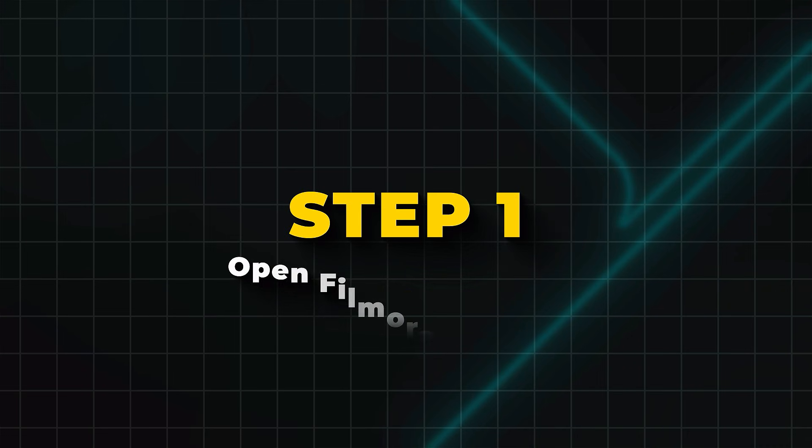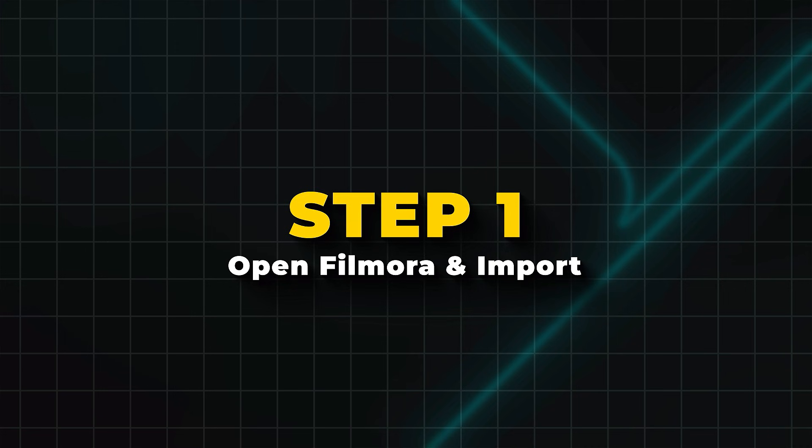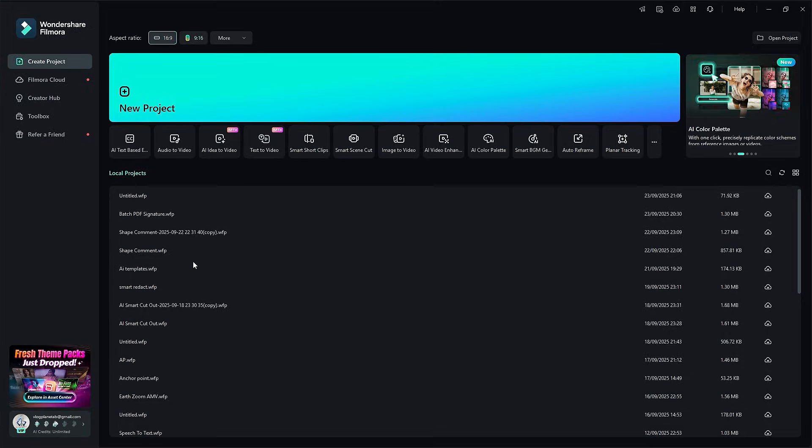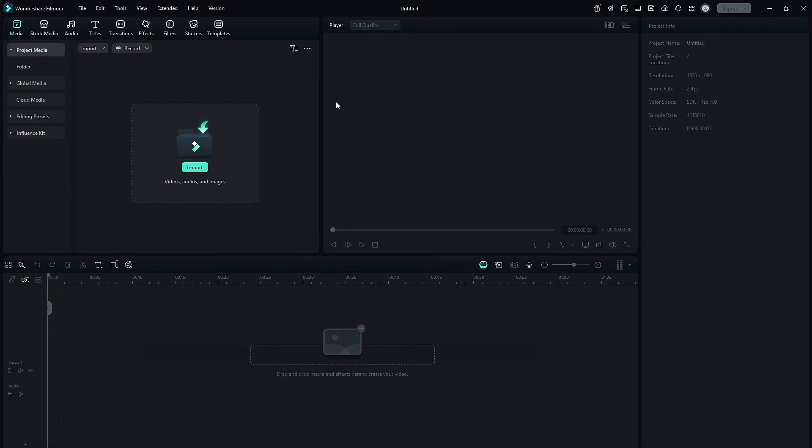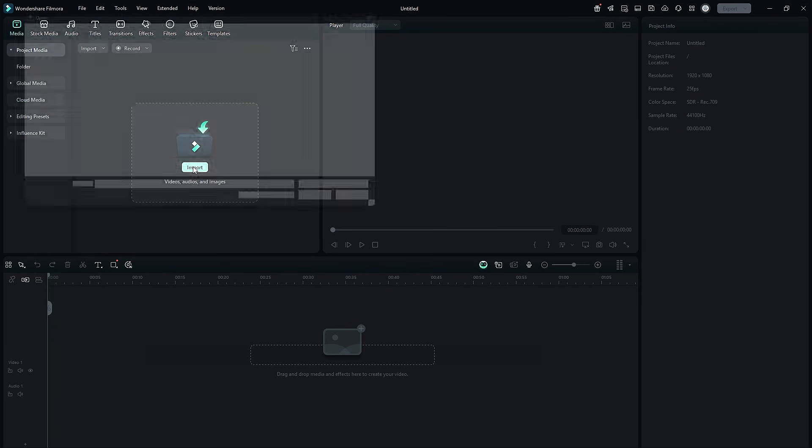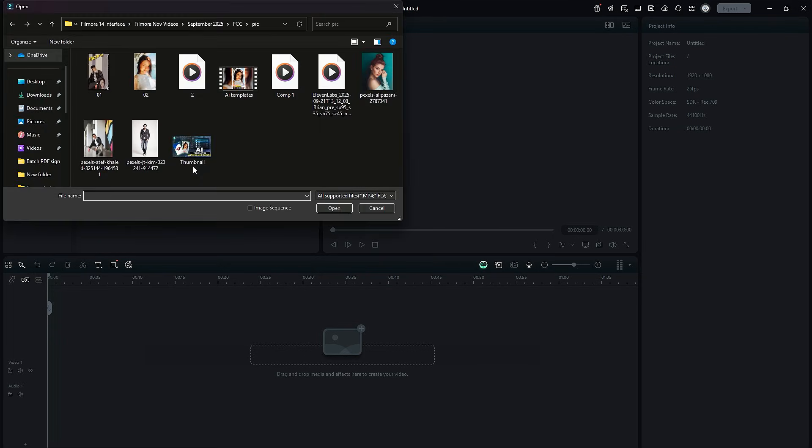Step 1. Open Filmora and import your project. Launch Filmora and then create a new project. Click on Import to import your video or start with a blank timeline.